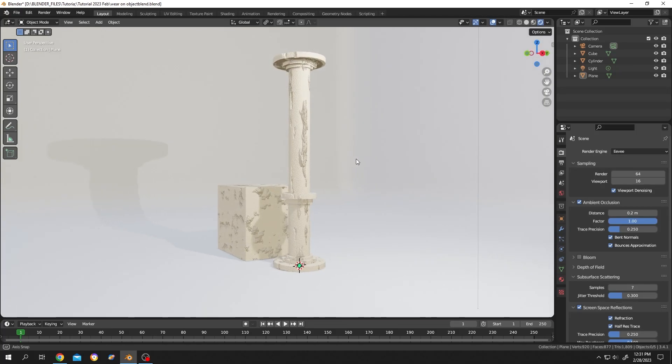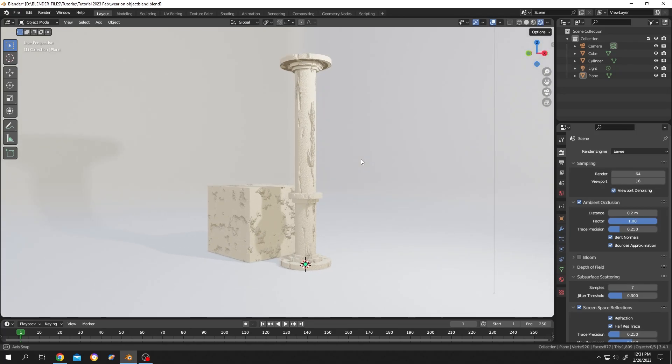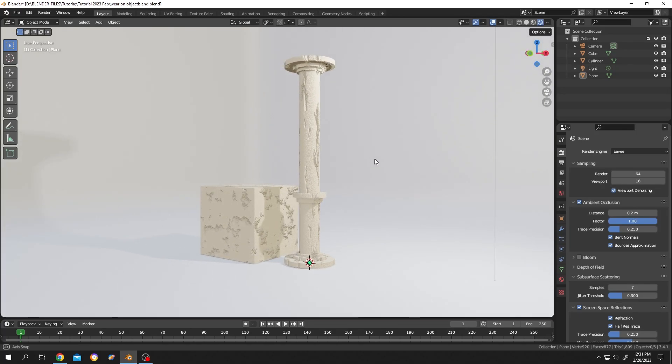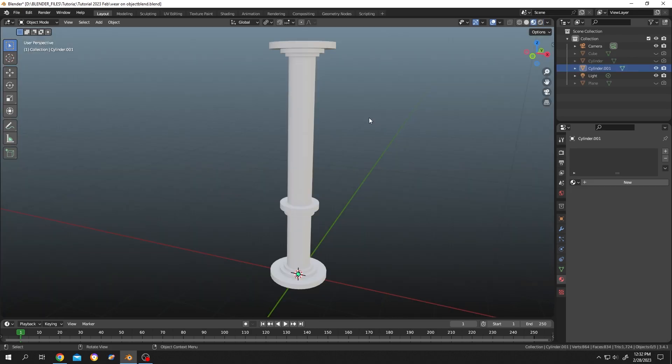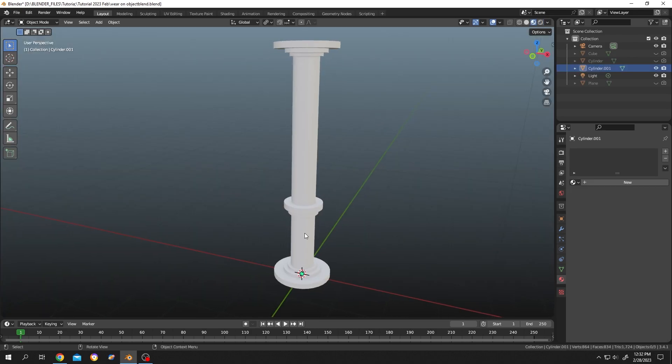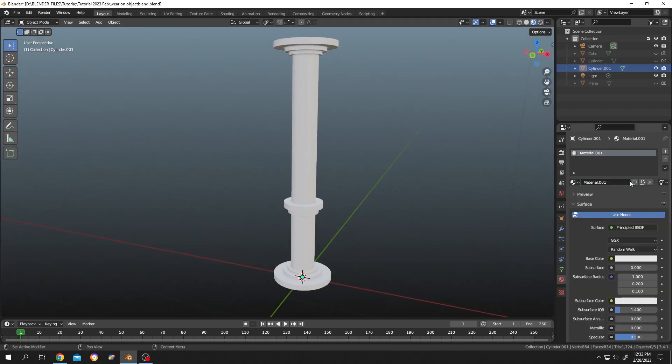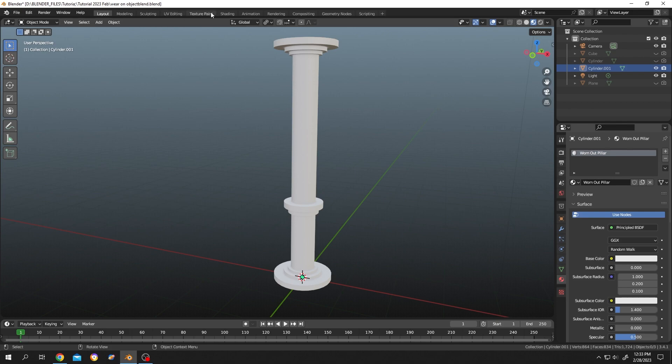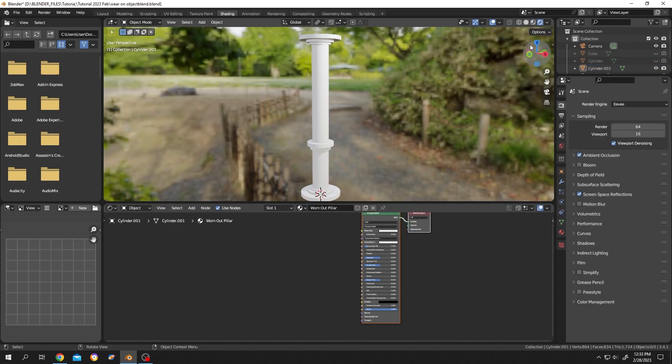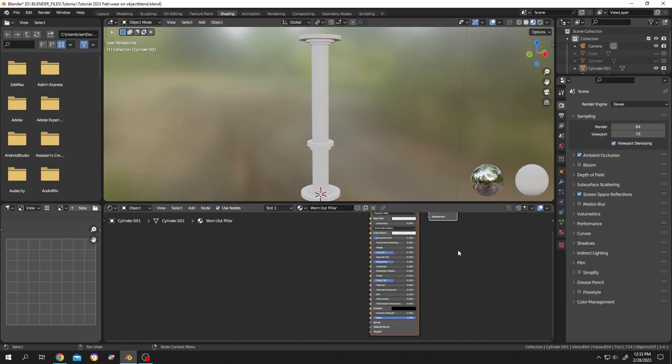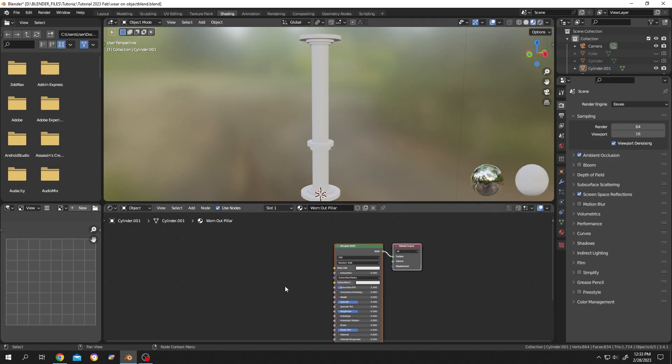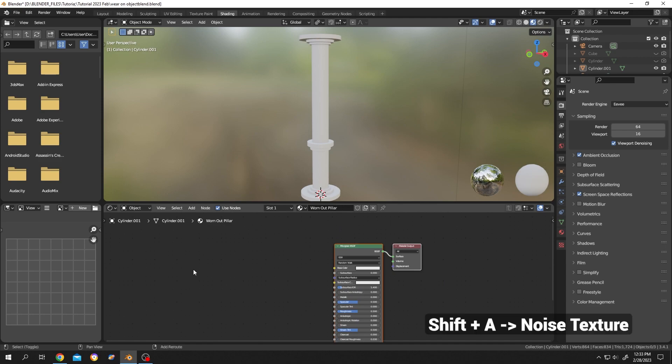So guys, how to make a simple worn out material in Blender. Let's do it. So we have our pillar here. Now go to the material tab, click on new to add a new material, double click, let's name it worn out pillar. Now go to shading tab, change to material preview. So these are our default nodes. Now Shift+A, search for noise texture.